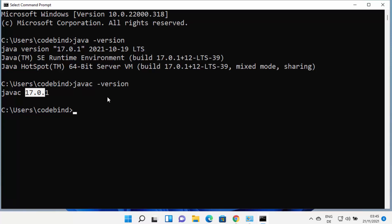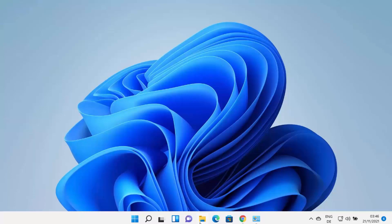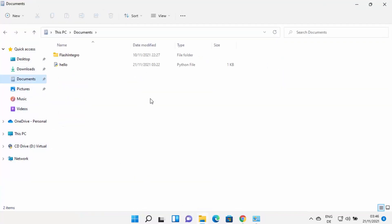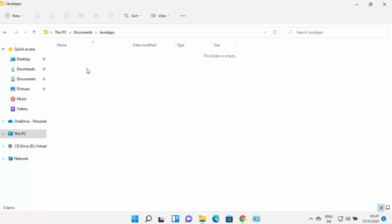To compile a Java file, you can use IDEs like Eclipse, IntelliJ IDEA, NetBeans, or Visual Studio Code. But let me also show you how to compile a raw Java file using the command prompt. First, go to a location where you want your Java file and create a new folder — for example, a 'JavaApps' folder.